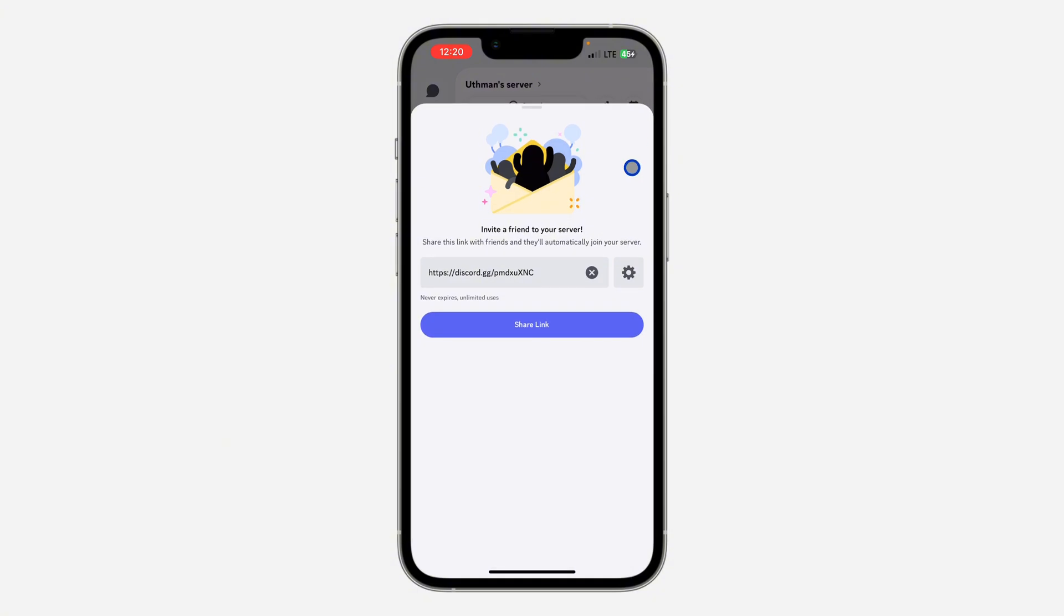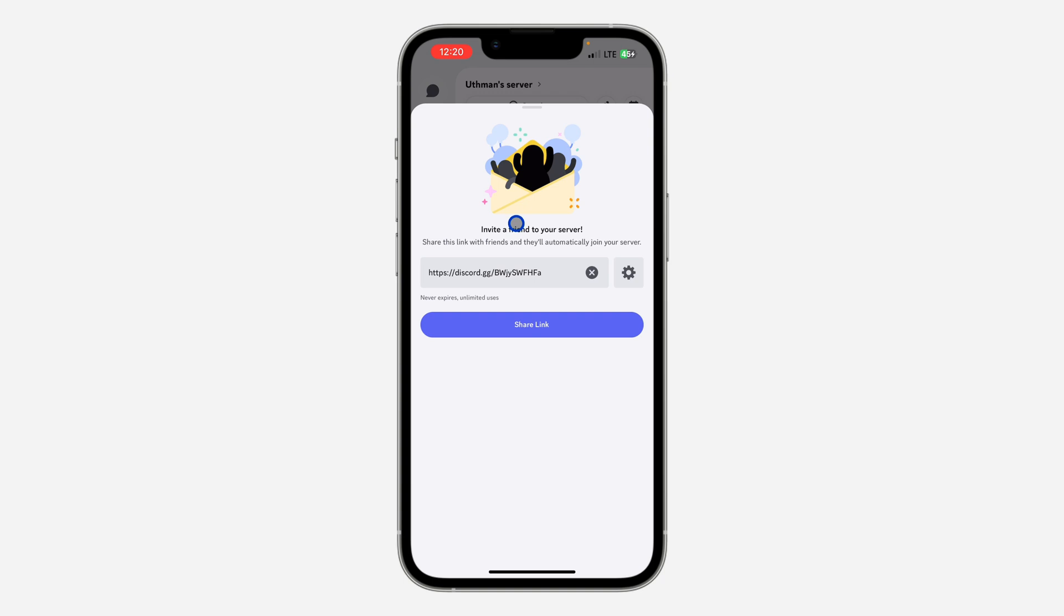So now with this link, it is not going to expire after some time. It is going to continue working and people will be able to join through the link.